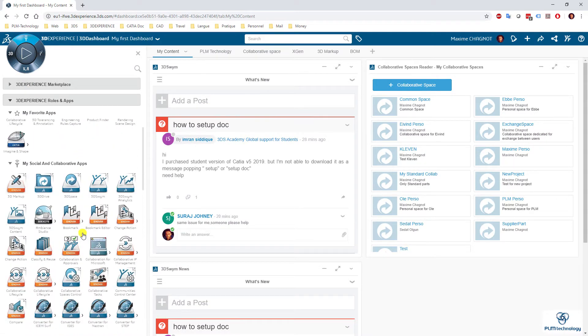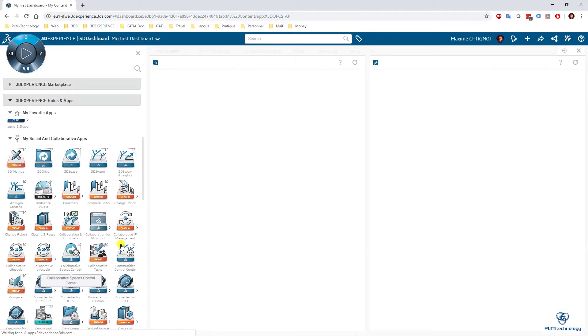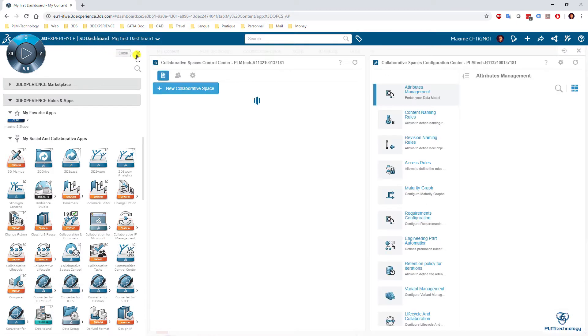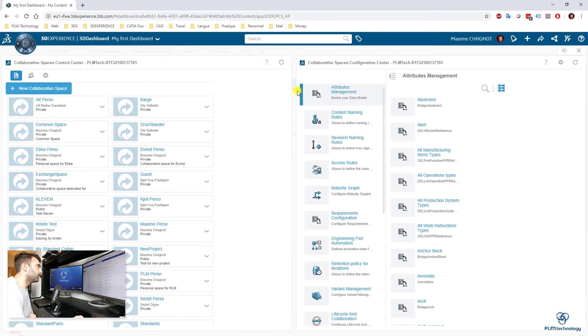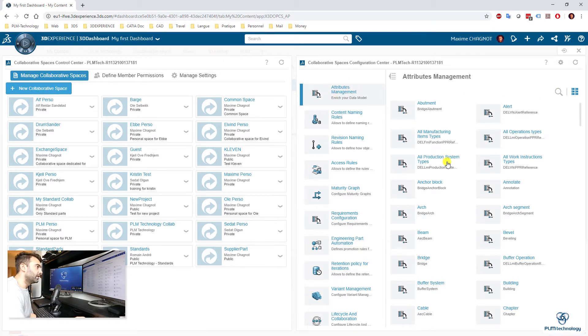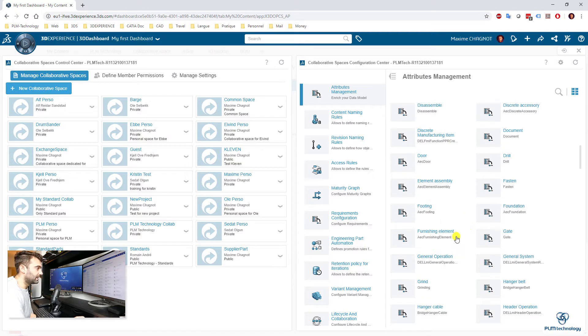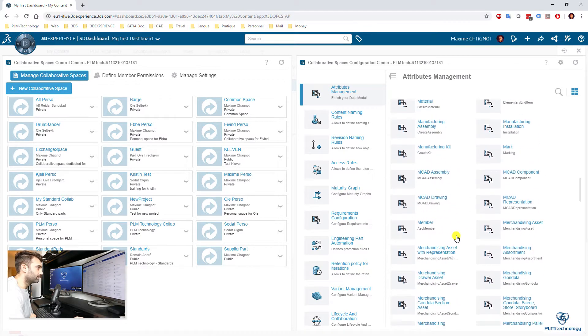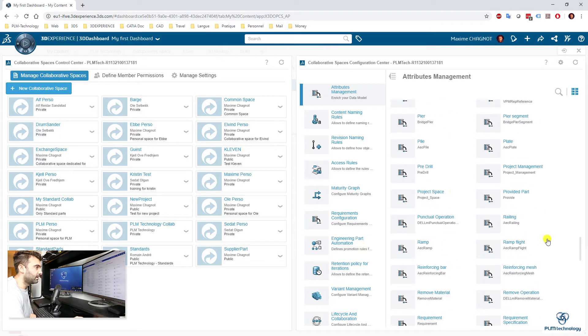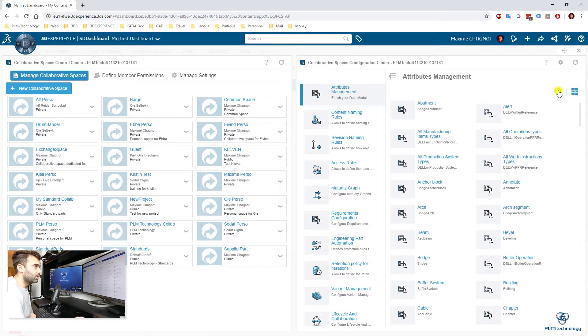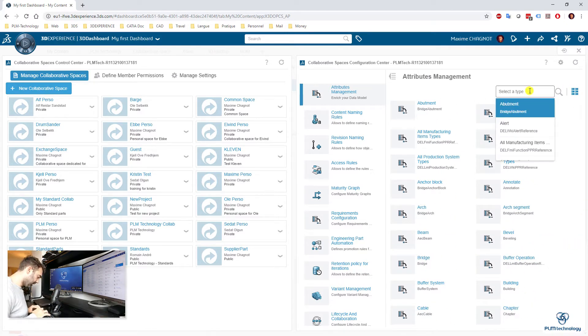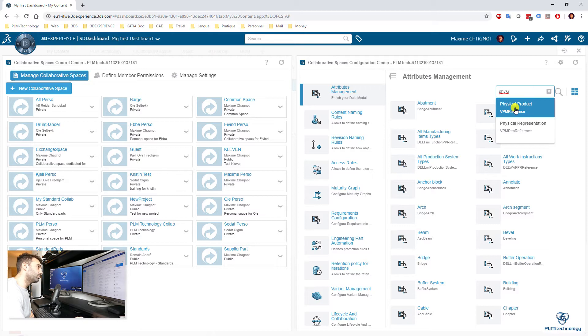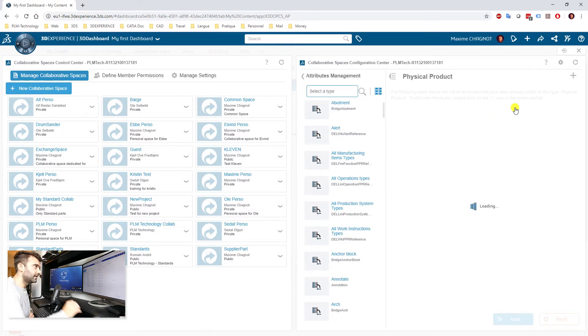Then you need to go to the north quadrant of the compass and search the application Collaborative Spaces Control, where you can find this Attributes Management. And when you are there, you can access all the different elements in the 3D Experience. So you have drawing, simulation file, etc., and you have also Physical Product.